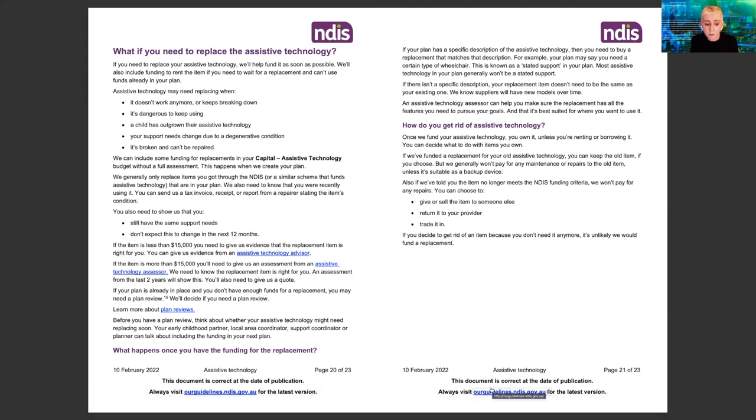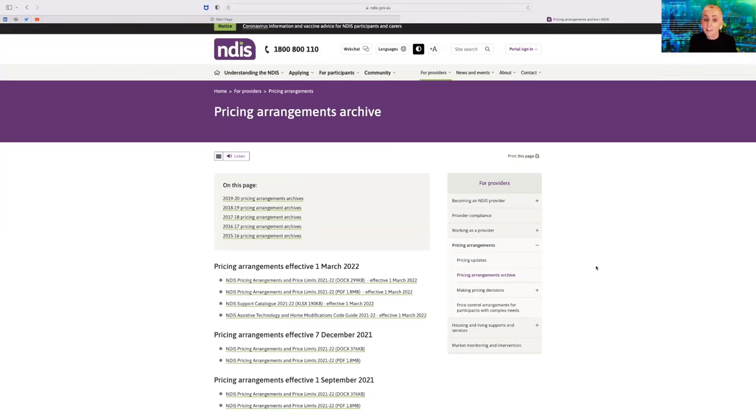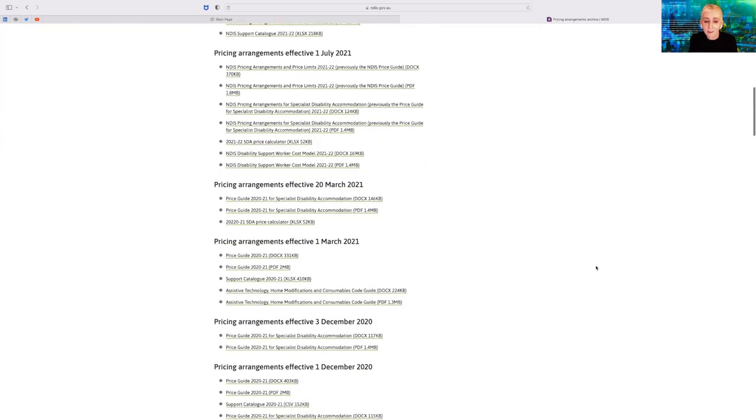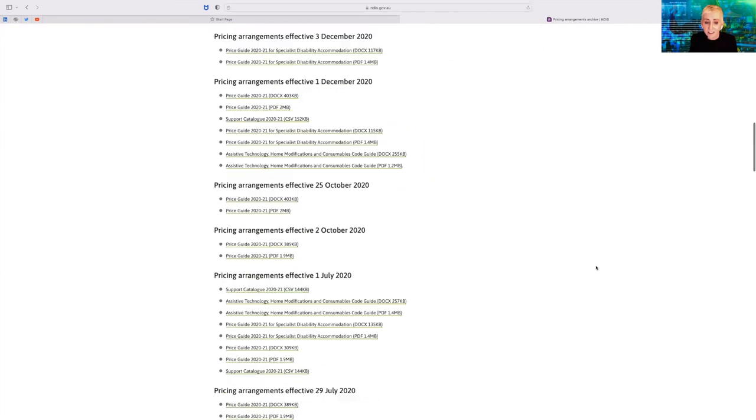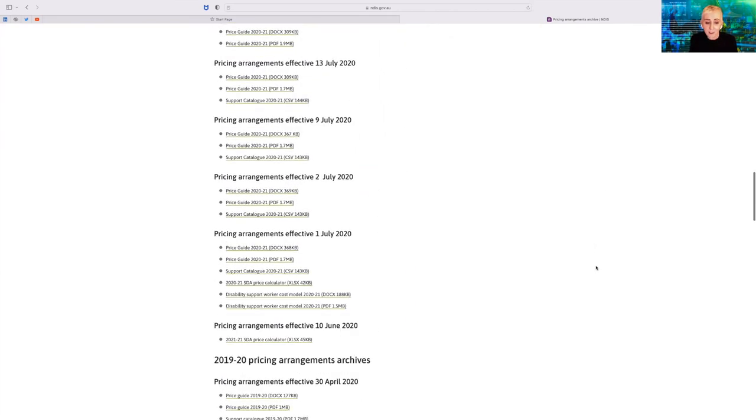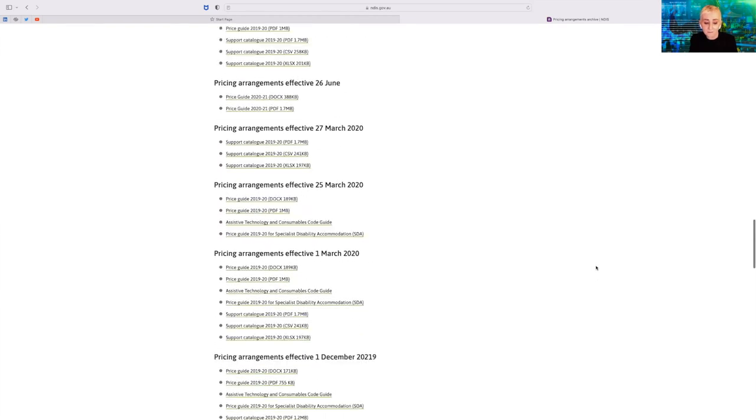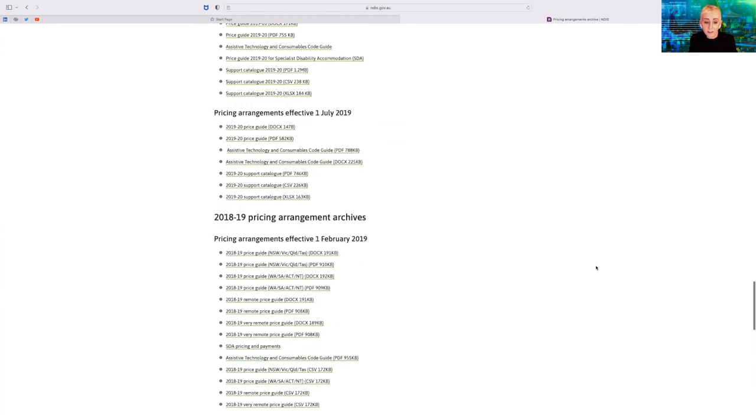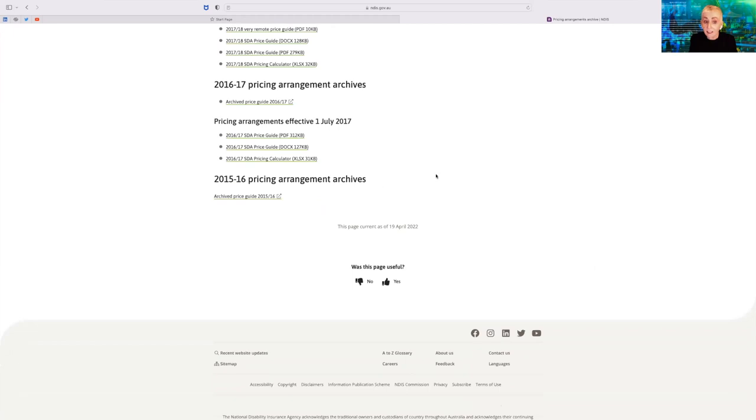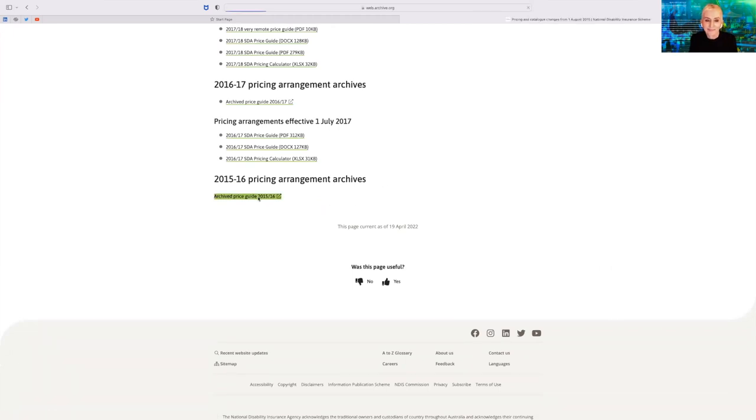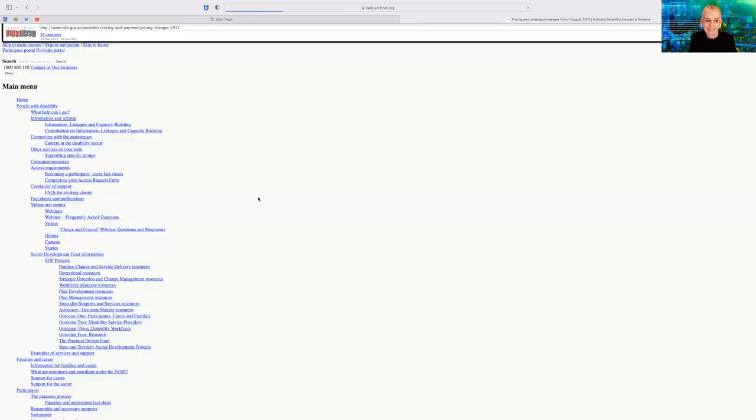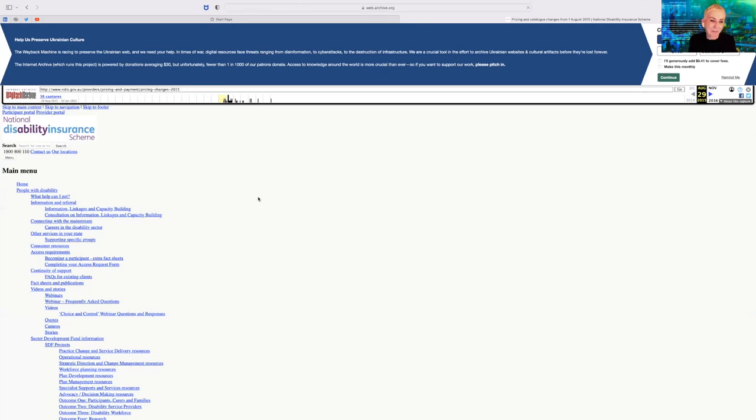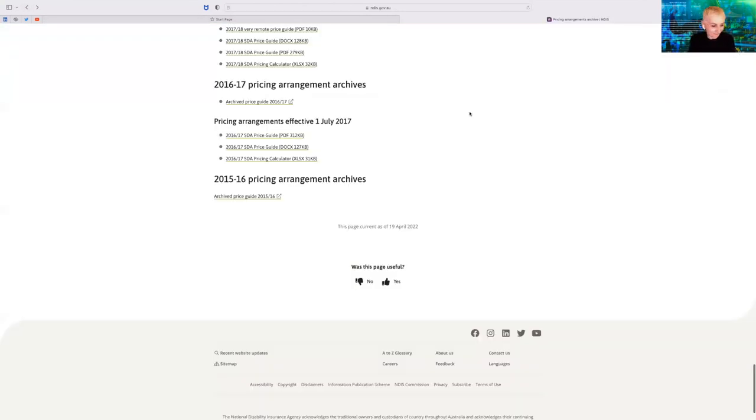So then we'll go back to the website. And then the pricing arrangements archive. There are links to previous years, going right the way back to the very beginning of the NDIS. And here is the first one. And again, it takes us to a completely different looking website, even with some information here about Ukraine.